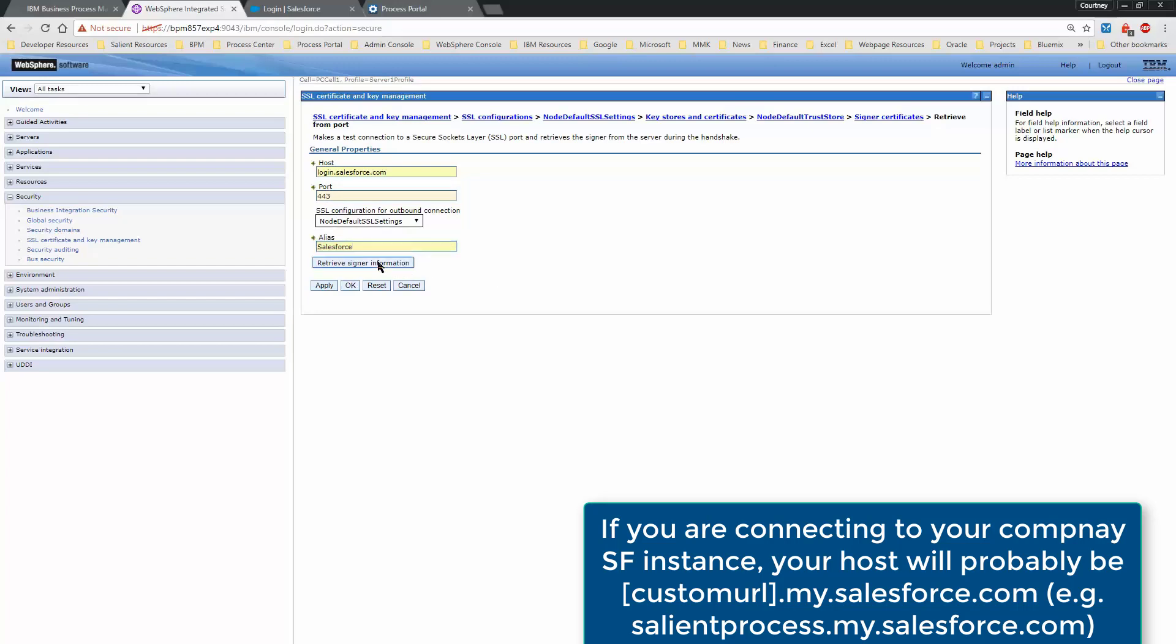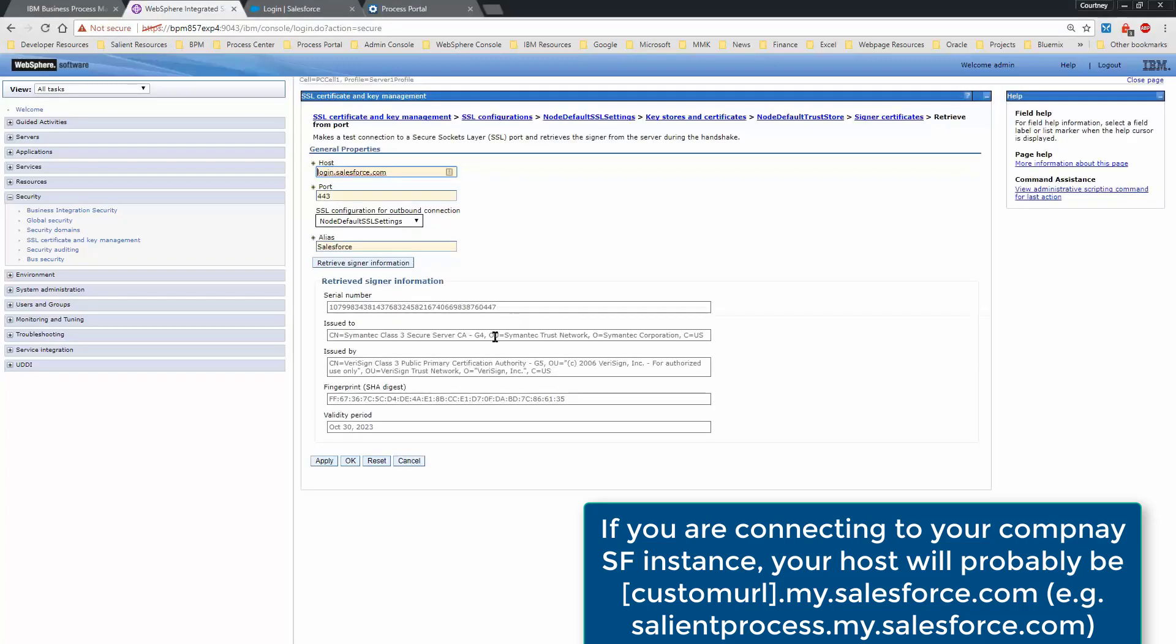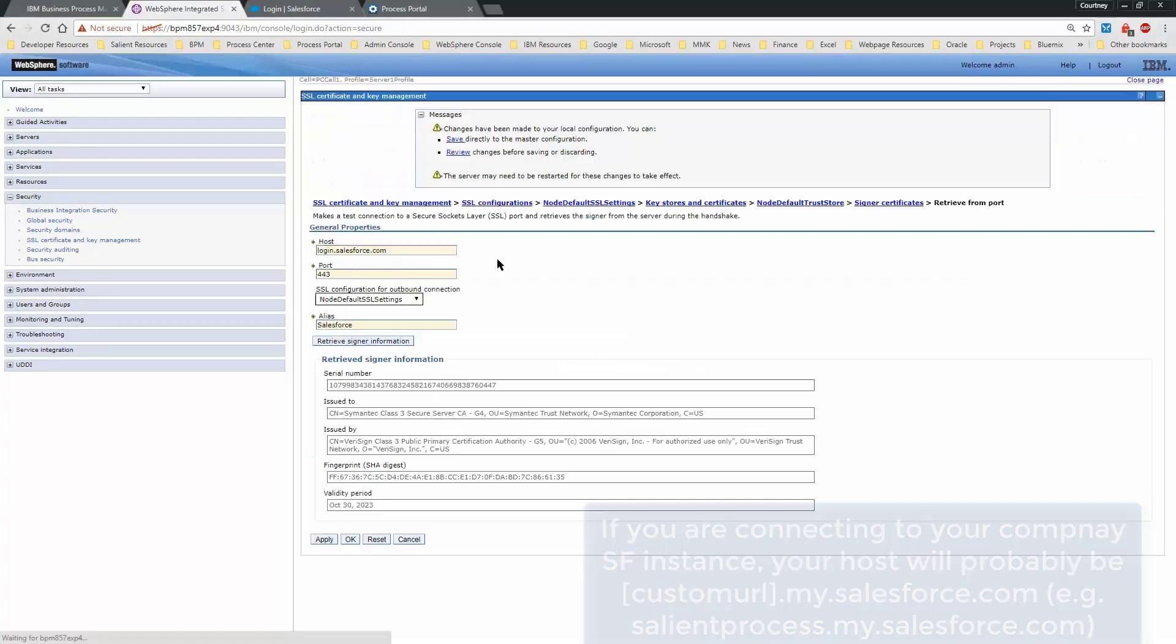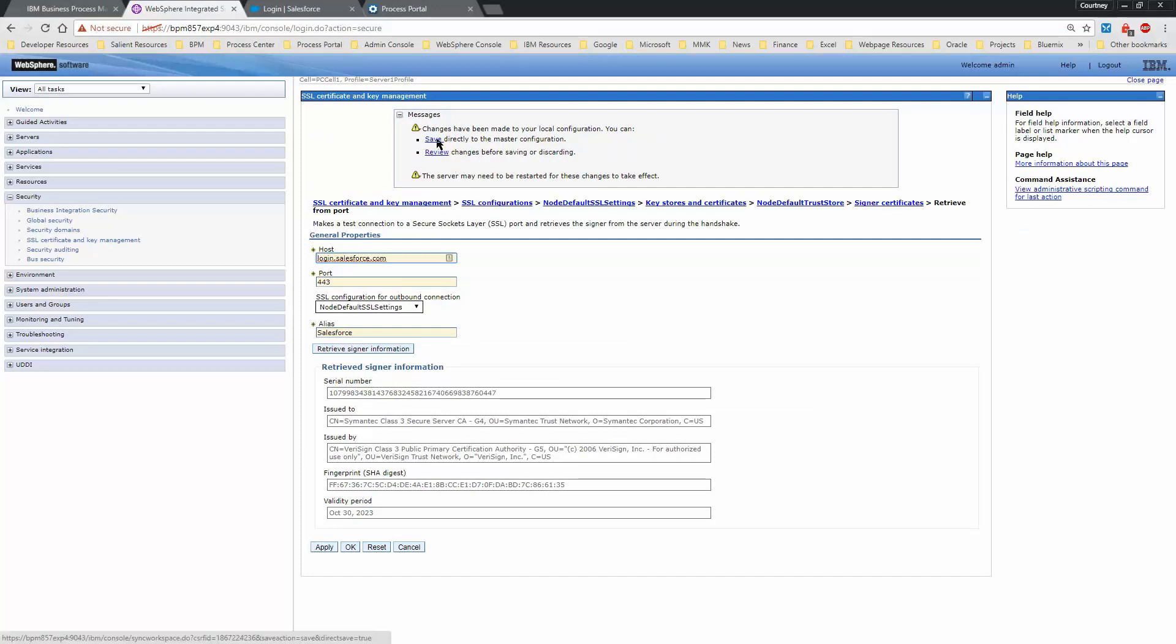Select Retrieve Signer Information, hit Apply, and then Save.